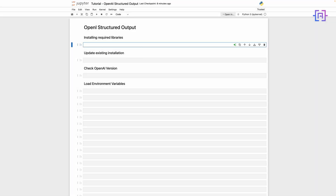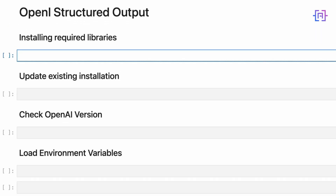There are two main ways to use Structured Outputs: function calling and response format. Let's start with the response format. We use response format when we want OpenAI to give information to us in a specific structure, like for a math tutoring app or recipe generating app that needs to show steps clearly. To use Structured Outputs, you have to use the latest version of OpenAI, which was launched on the 6th of August 2024. To install OpenAI, run the following command.